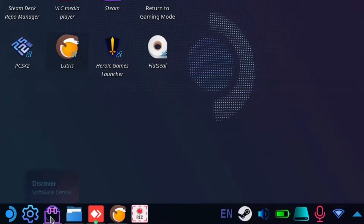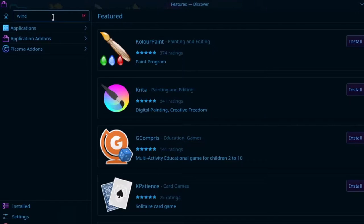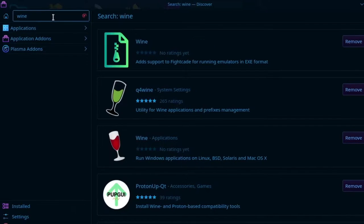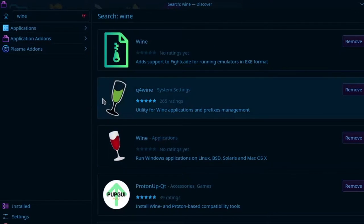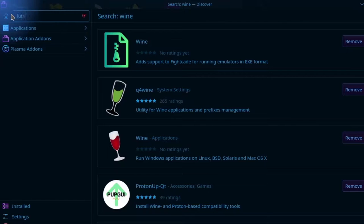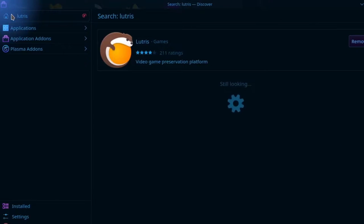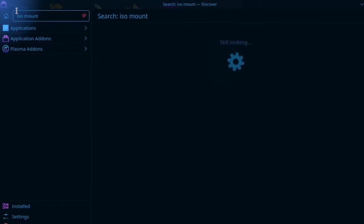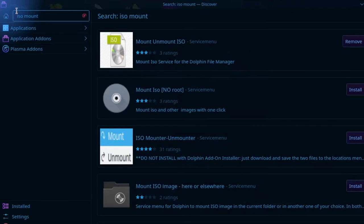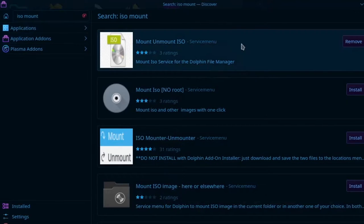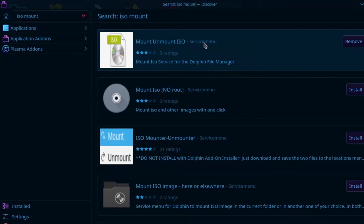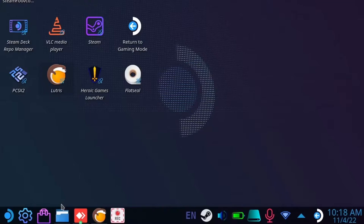First open up the Discover Store and search for Wine. Install both Wine and Q4 Wine. Now search for Lutris and install it. If you're going to be using an ISO file to install your game, search for ISO Mount and install Mount Unmount ISO.